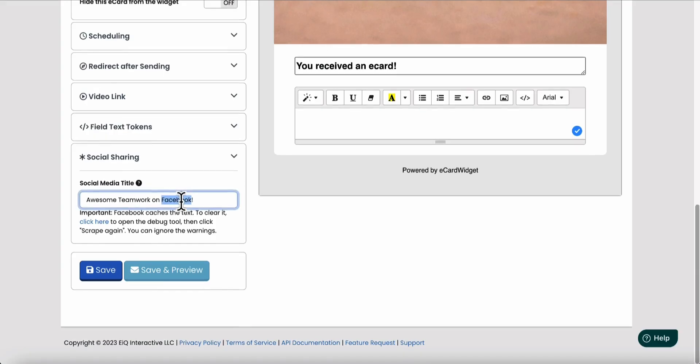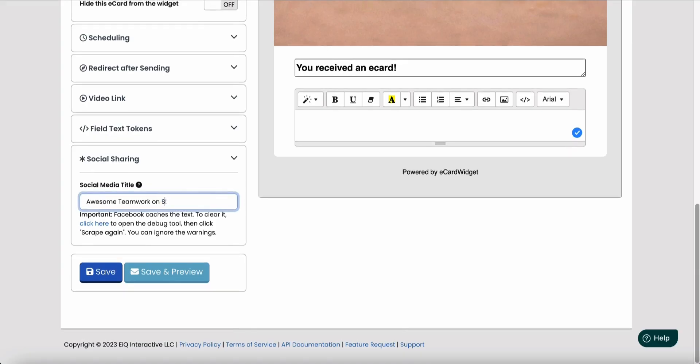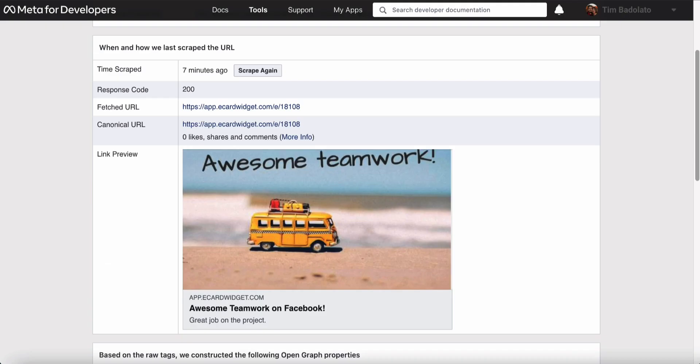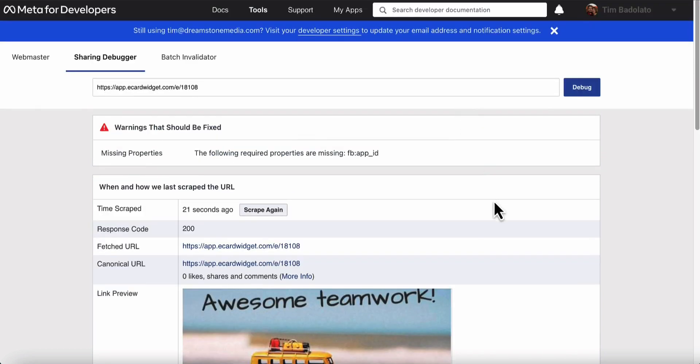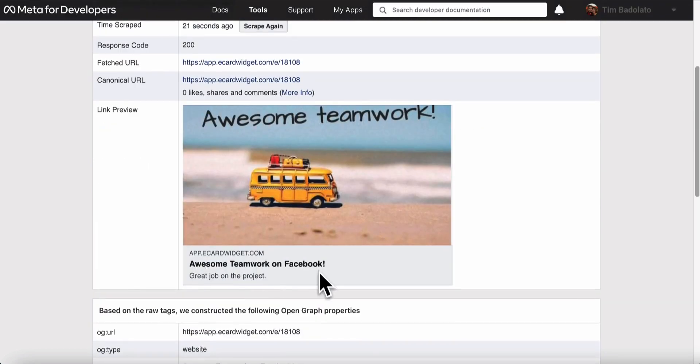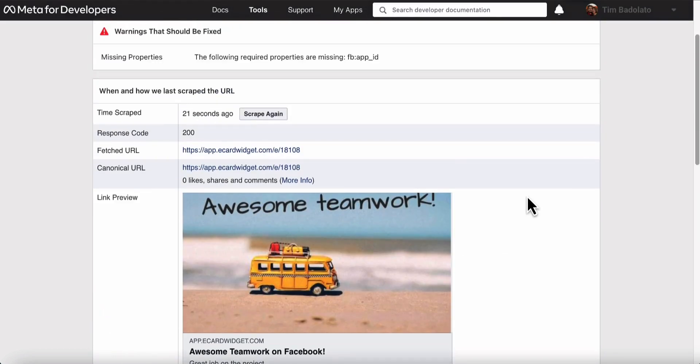But if I go in here and I change to on, let's change it to social media, we're going to save. And now let's refresh. You can see it hasn't updated. It should say on social media.